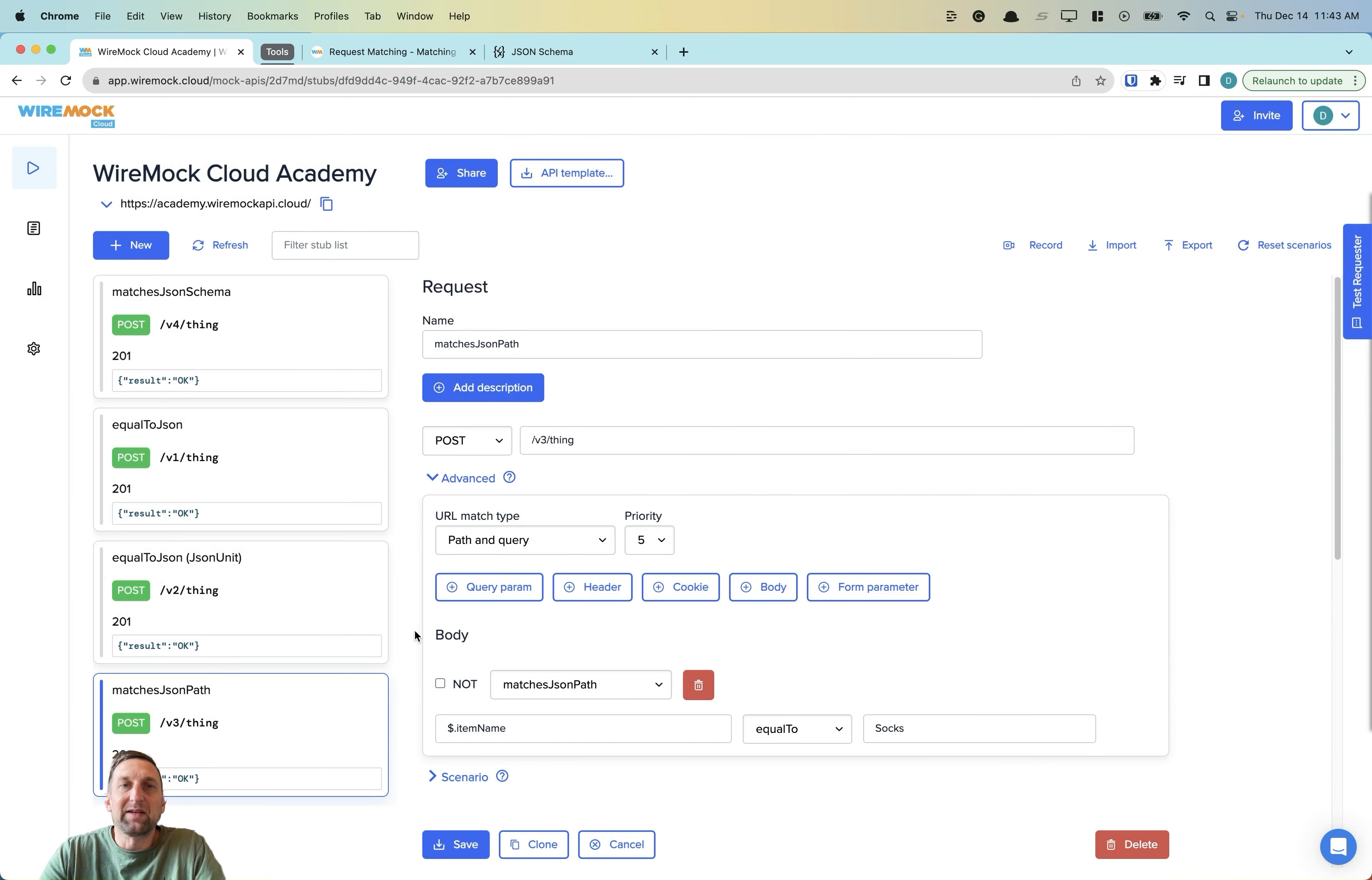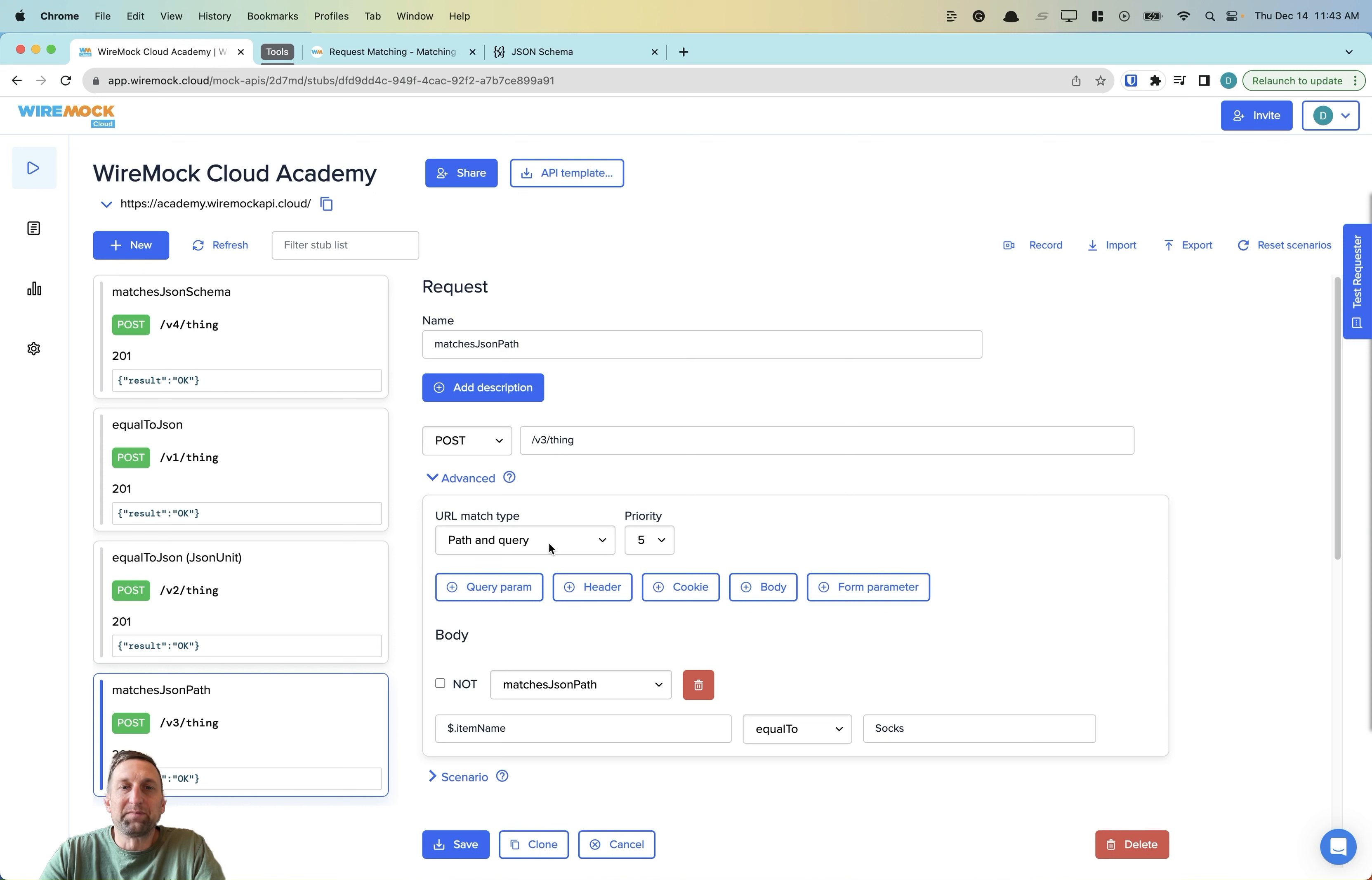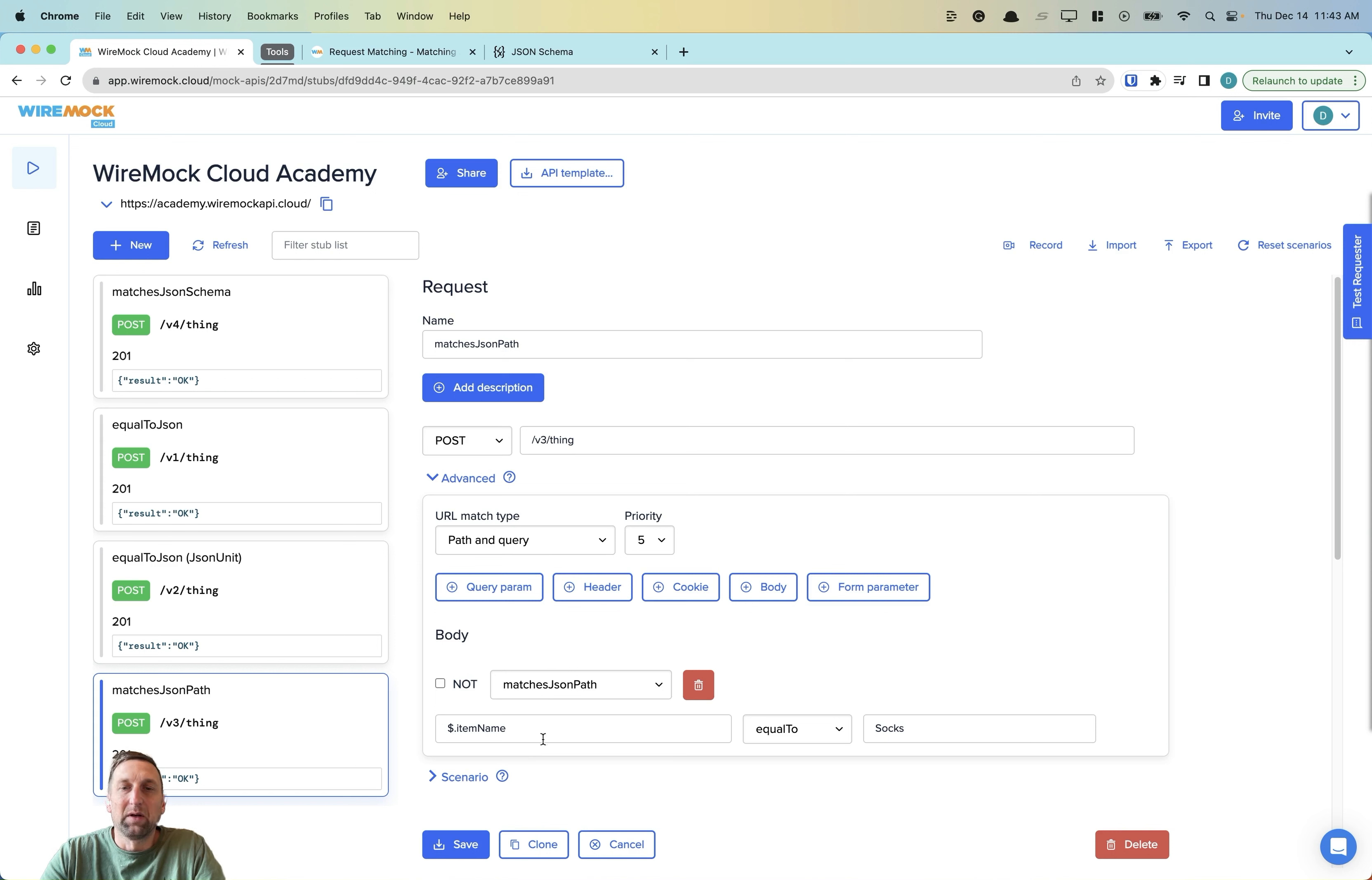Our next example, we'll look at the matches JSON path body matcher. We have a post again to a thing endpoint. And this time we'll use the matches JSON path directive. And we'll specify a JSON path statement of dollar sign dot item name. And we'll ensure that that is equal to socks.